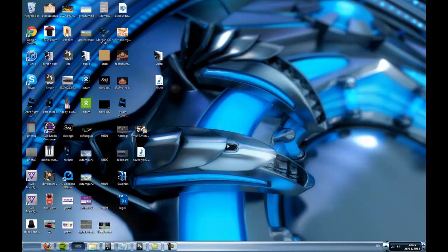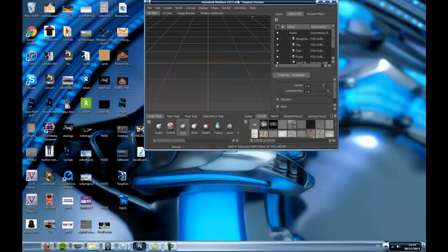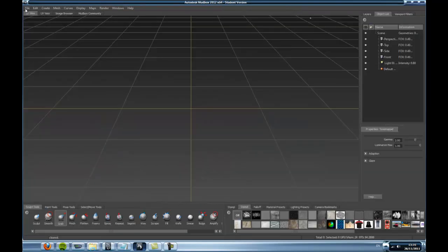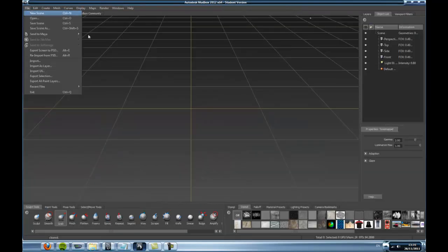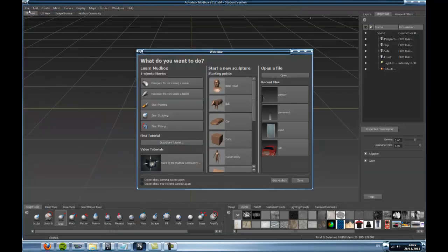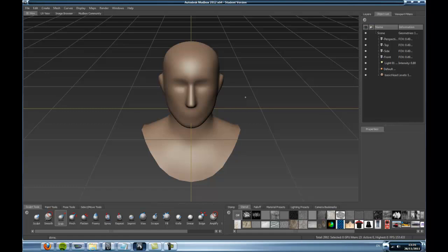This tutorial is on texturing in Mudbox using projection and stenciling. Let's bring up Mudbox and start a new scene with a basic head.